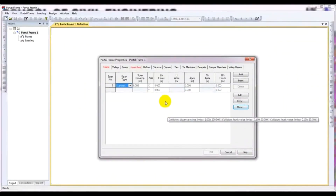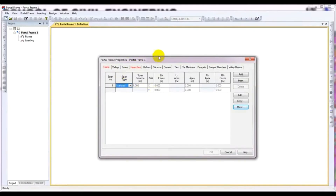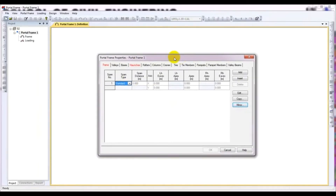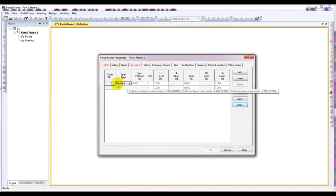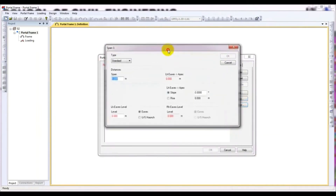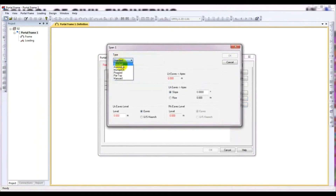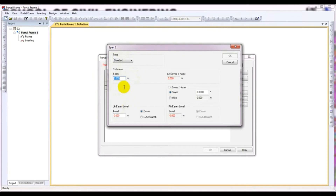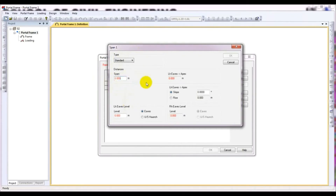Now from here, our Frame Number 1 is done. Then Number of Spans - I will select just 1 span. And the Effective Frame Centre, I will give 6 meters. After pressing OK, you have to give the Portal Frame Properties. From here you can see Portal Frame Properties - just give your data here. From here, the Span - Number of Spans - click Edit. From Type, it will be Standard type. The Span - the distance from one column to another column through the rafter, the total Portal Frame distance between two columns - I will give it 15 meters.